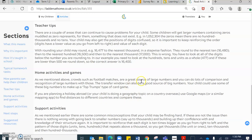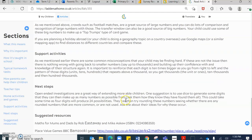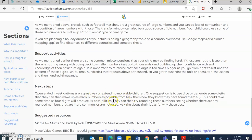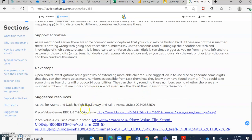It gives some teacher tips as well. Some home activities and games and some supporting activities at home. It also gives some next steps, whether that be to stretch students learning or to plug a misconception. And it also identifies some suggested resources.